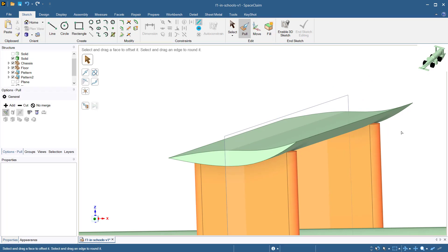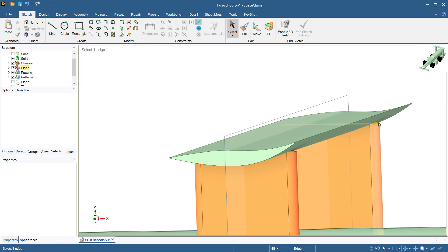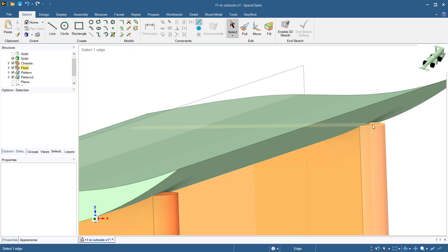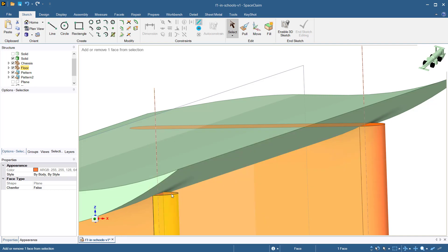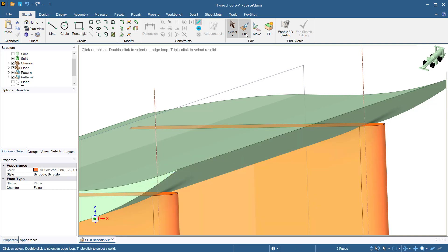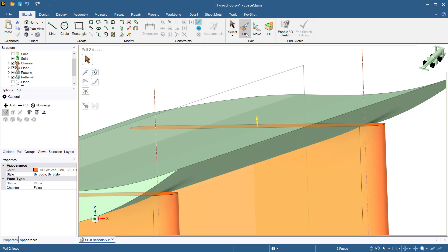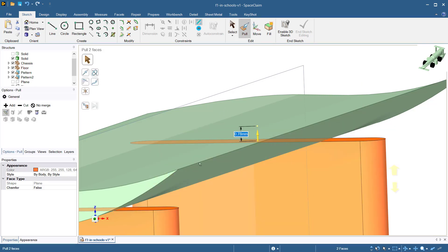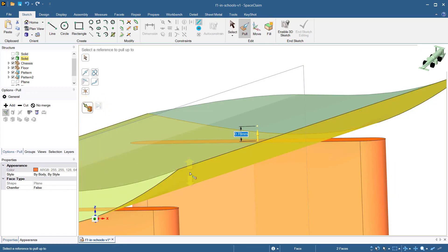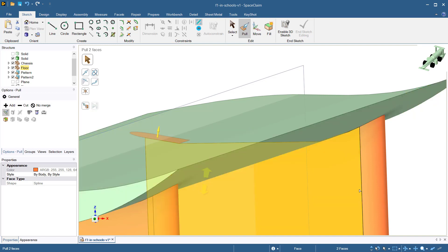We can see that the pillars do not mate with the surface. To correct this, select the faces of the pillars underneath the wing. Now select the pull tool. Now select the up to option and select the wing surface to mate the two bodies.